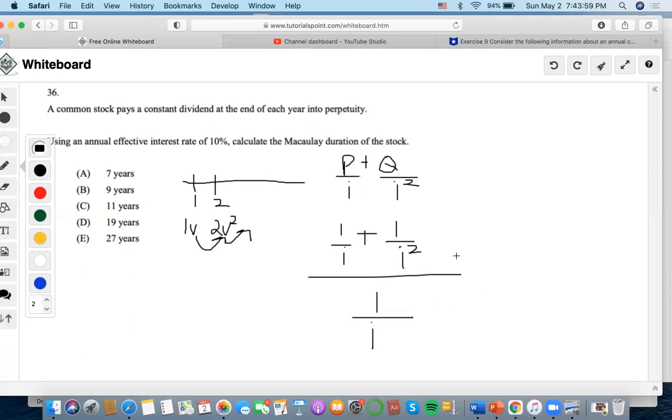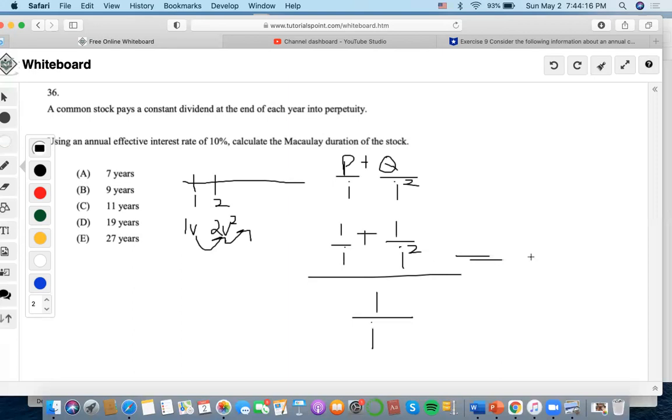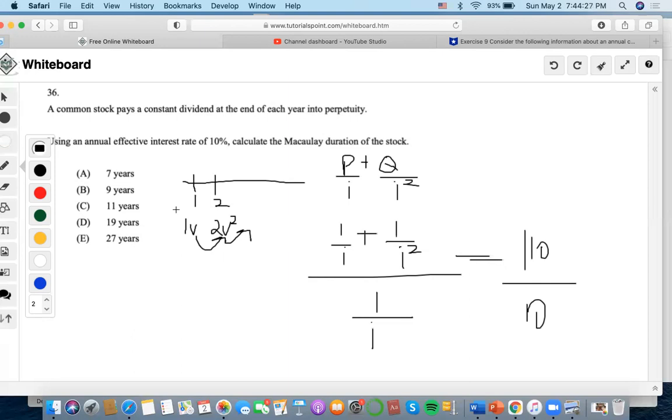Or we could just solve by inputting 10%. So I'm going to do one divided by 10%, which is 10. And then we're going to do one divided by 10% squared, which is 100. So 110 in all, one over 10% is 10, right? Now we divide 110 divided by 10, which is 11. So that is why it's 11 years.